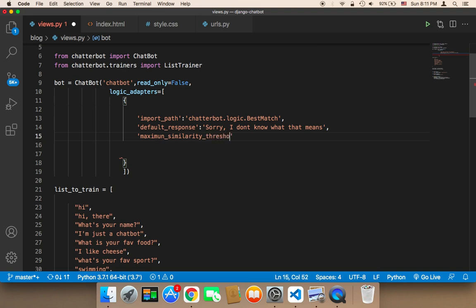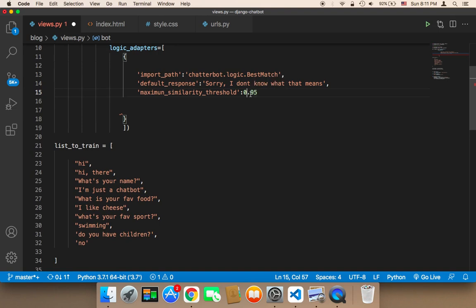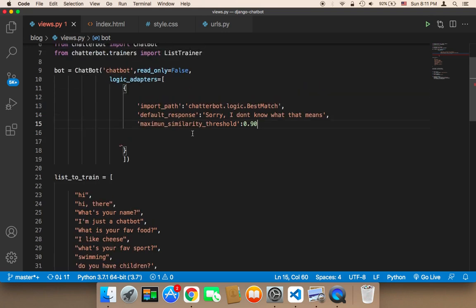The maximum_similarity_threshold is a number between 0 and 1, and by default it's 0.95. This checks whether the response we have has a similarity of 95% to the question the user asked. If it does, we send that response; if the similarity is less than 95%, we send the default response. I'm going to decrease this to 0.90, meaning if the similarity is less than 90%, we send the default response.